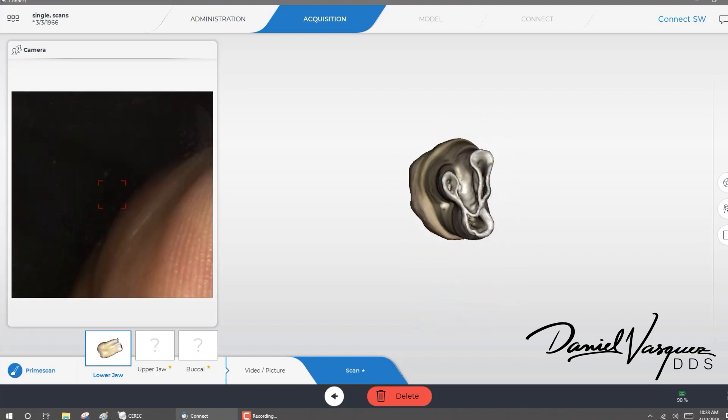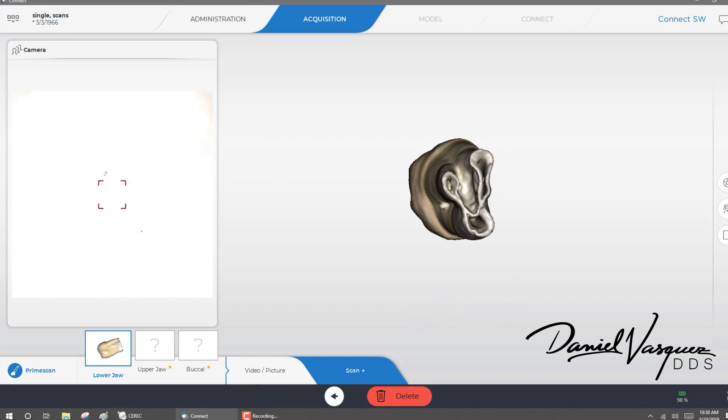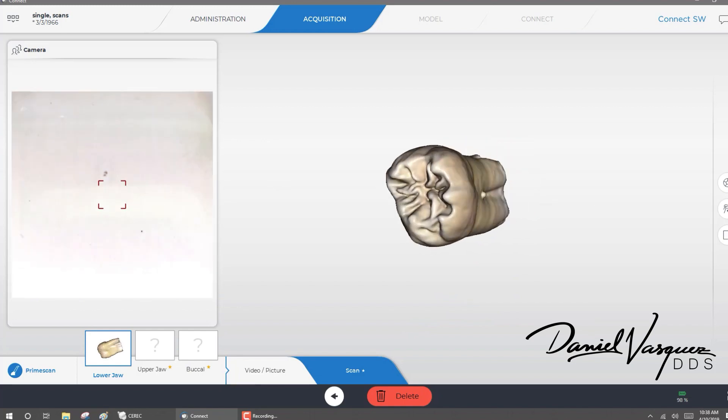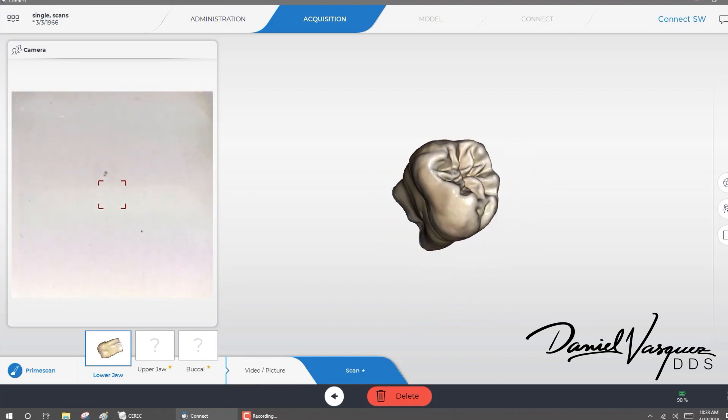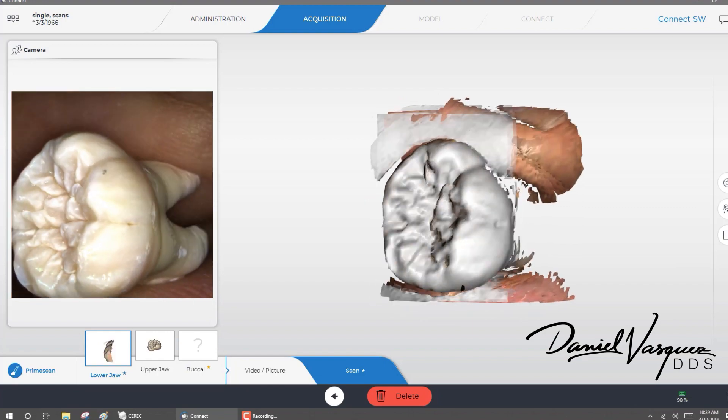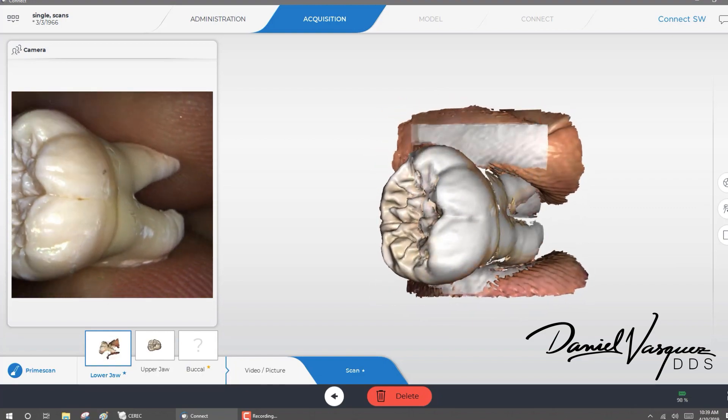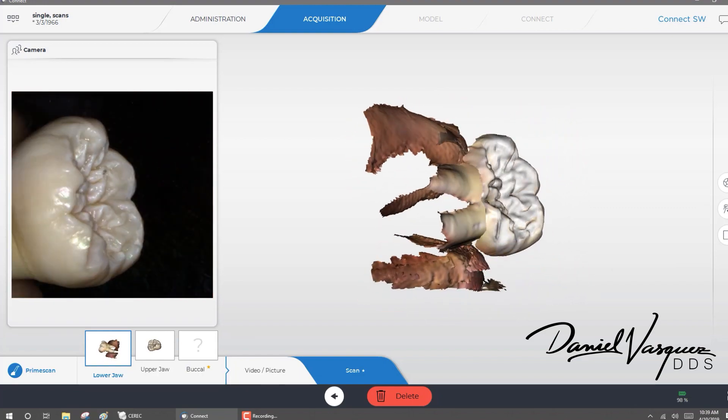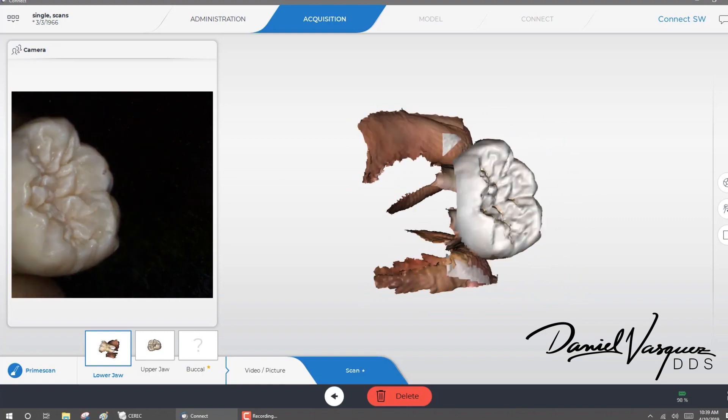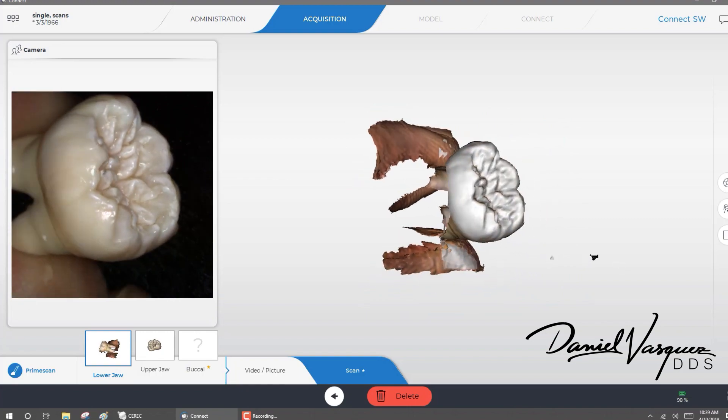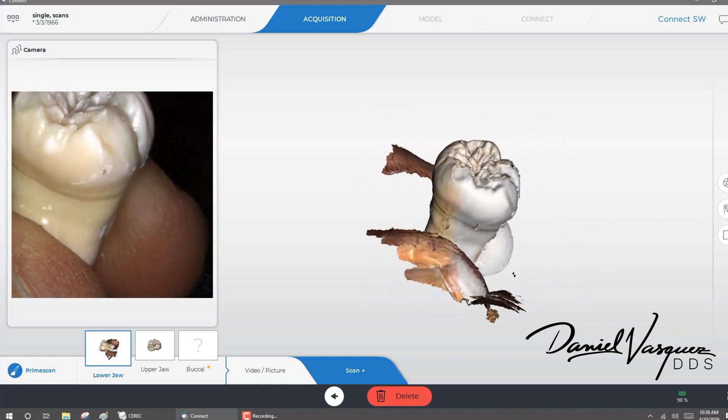One of the benefits that I've been seeing with Prime Scan is the speed. It's just extremely fast. It's easy to use. The accuracy and precision that it has, not only on the scanning but with the restorations that I've been delivering, it's just crazy. Look at this.